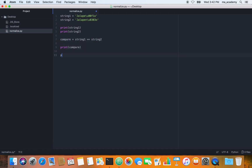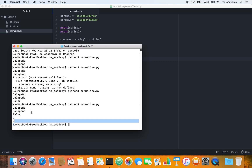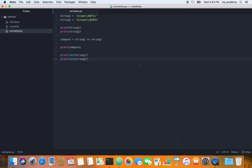To demonstrate why, let's print the length of string one and string two. When we run it, we can see the first variable has eight characters and the second has nine. To the naked eye they look the same, but when comparing, one is eight and one is nine, so they are not the same.